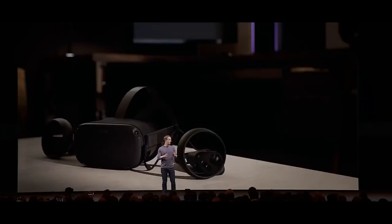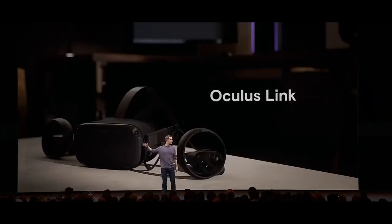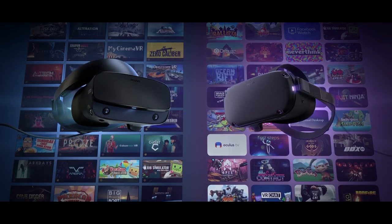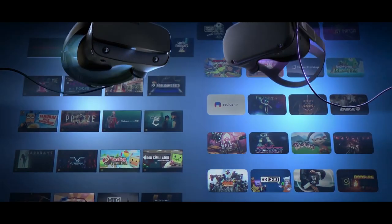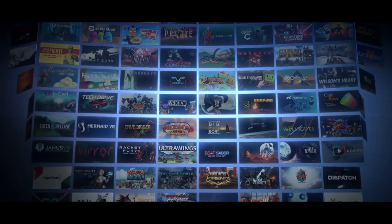Facebook in 2019 rolled out the Oculus Link cable which enabled you to plug your VR headset into your PC and basically play all your various PC VR titles using your Oculus Quest. I remember that day like it was yesterday — it was for us Oculus Quest One users and all the Oculus Quest Two users of course.